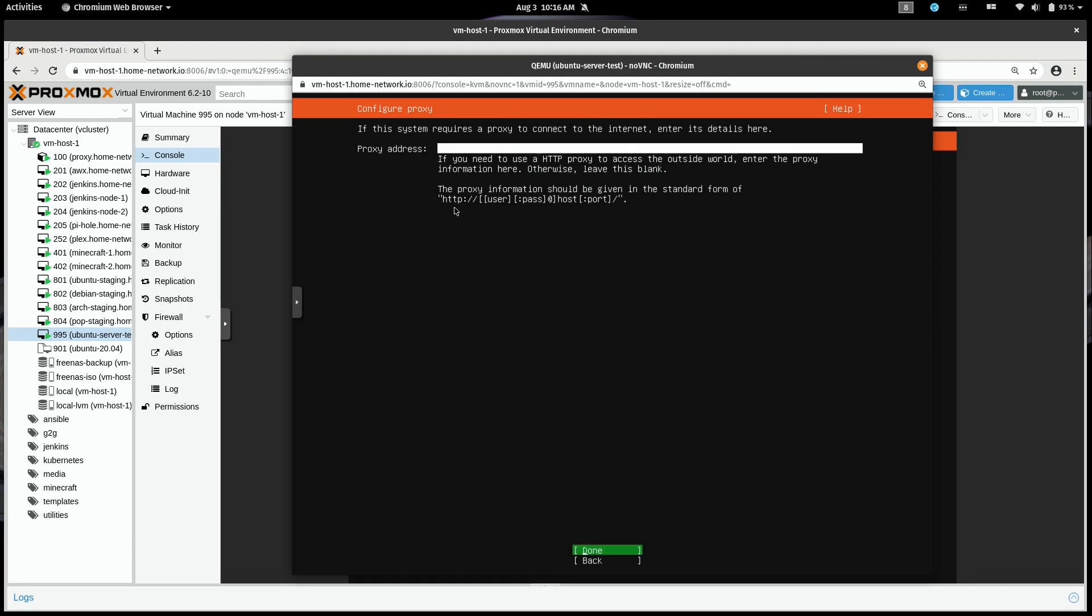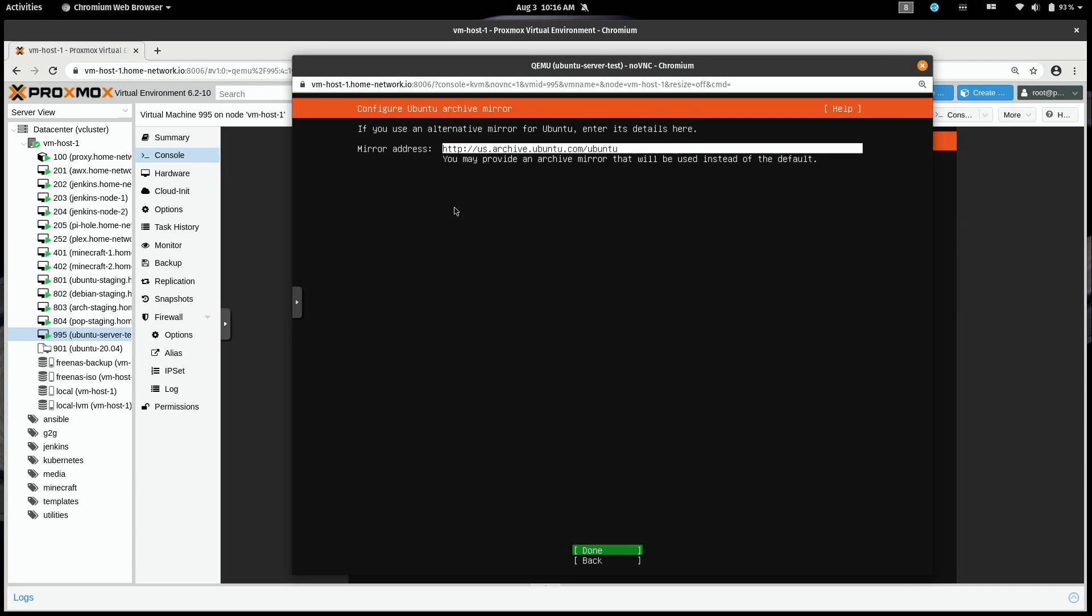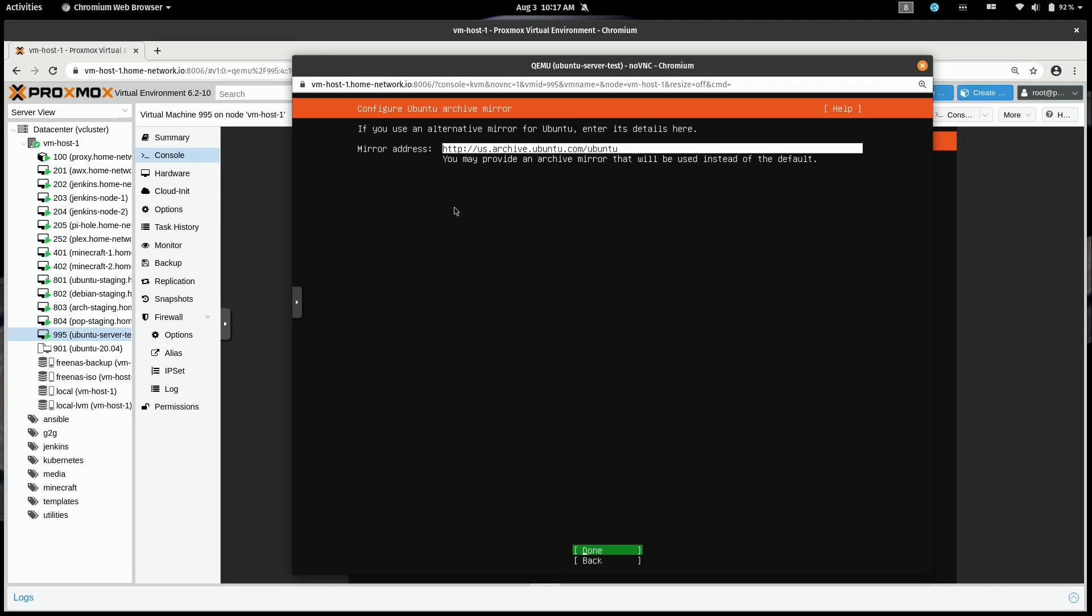If you have a proxy server, you can go ahead and put it in here. I don't have one, so I'll just press enter on done to bypass this. Here we have the ability to add a custom repository, a custom mirror for the packages for Ubuntu server. For most of you, the default that you see here will be fine. Some of you out there might run your own custom Ubuntu mirror internal on your LAN, which is pretty awesome. If that's you, you can go ahead and put in the URL to that repository right here. I'm going to press enter to accept the default.